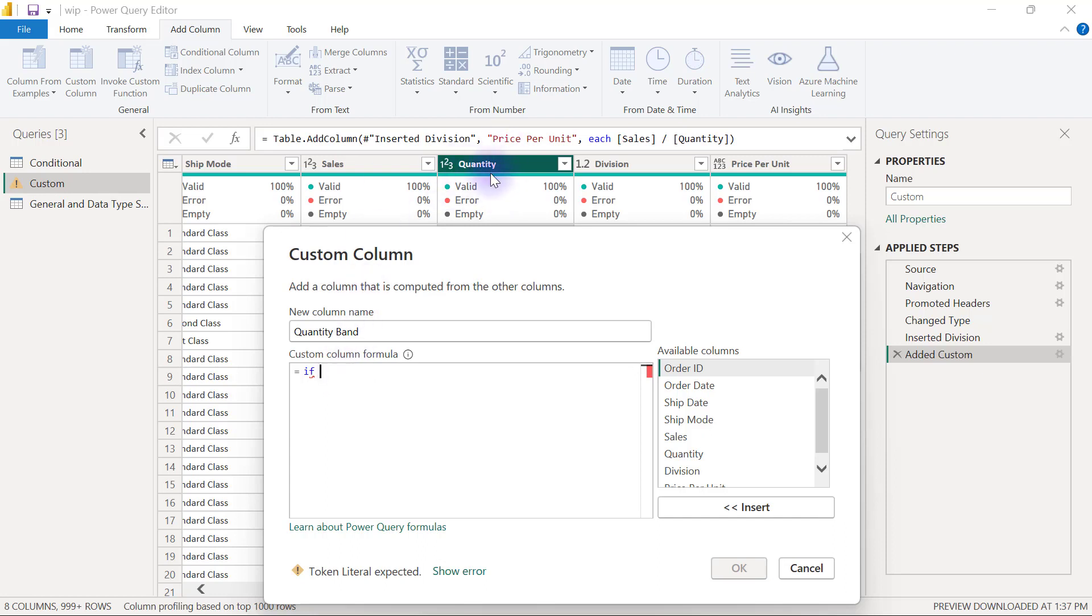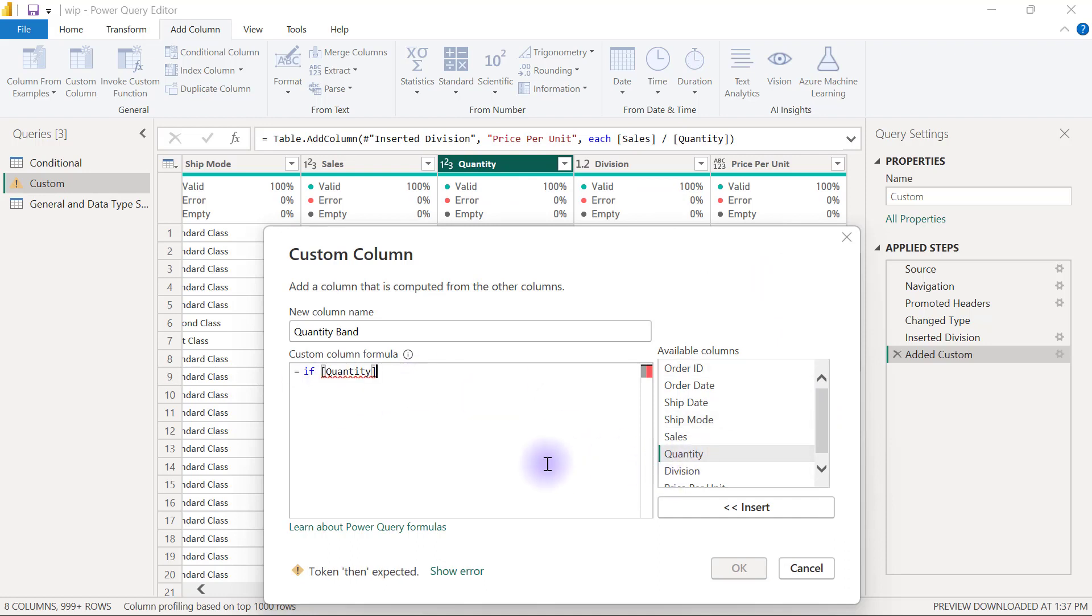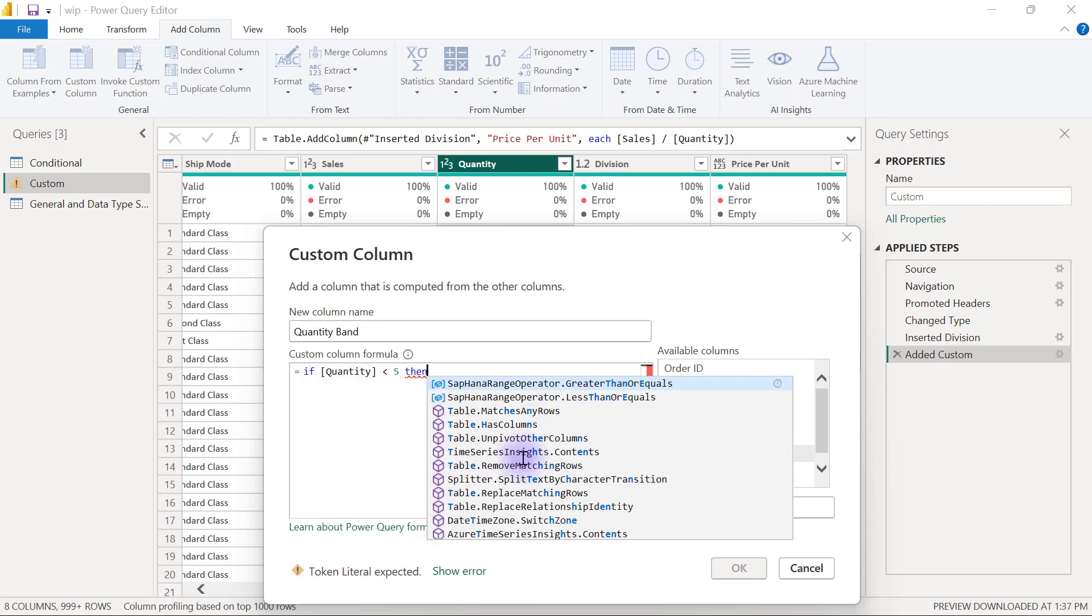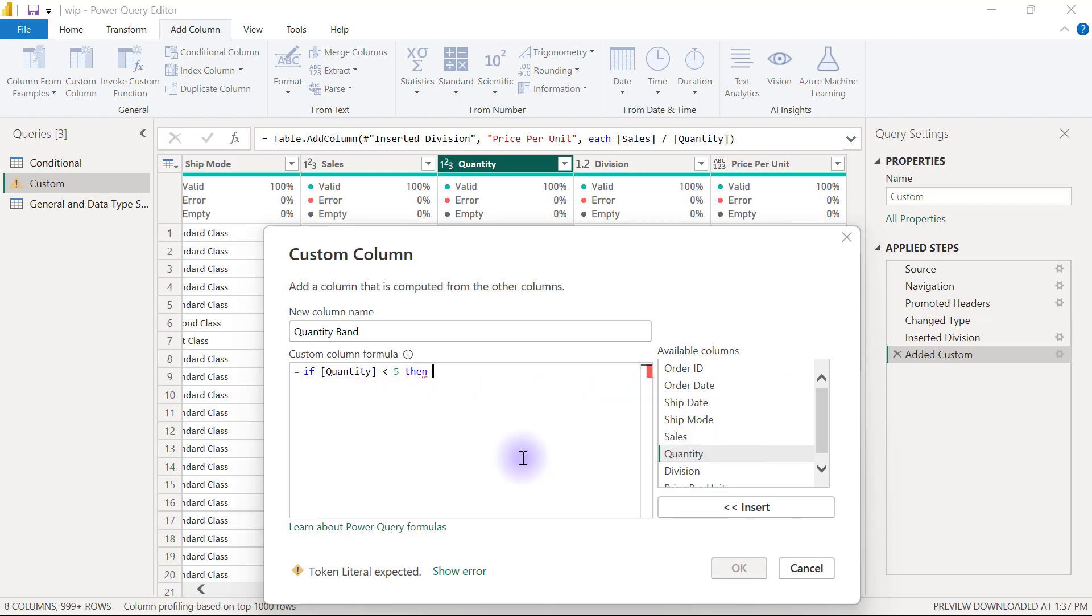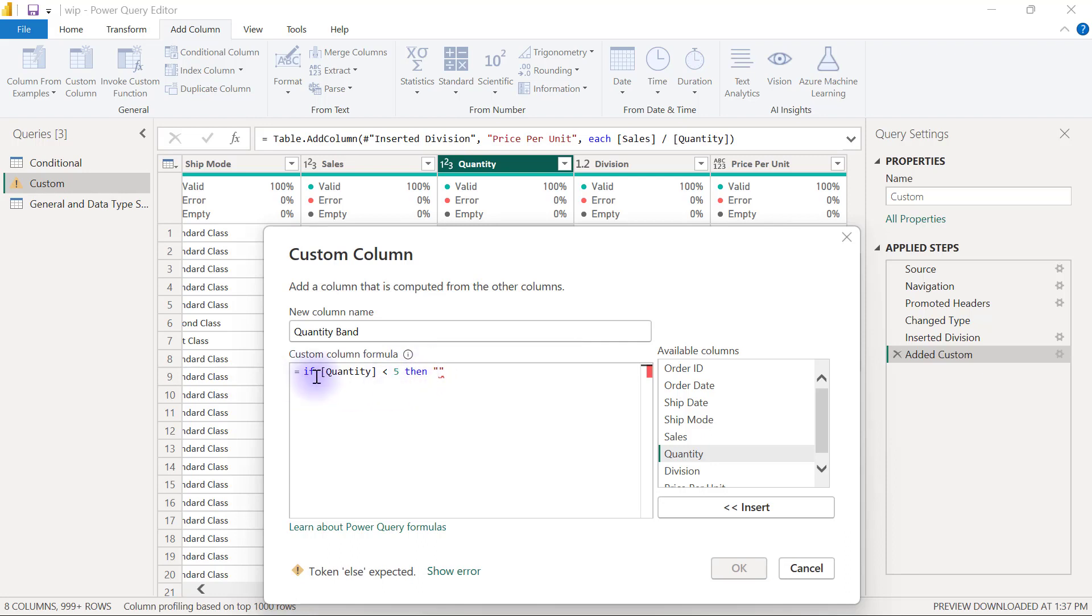I'm going to start with if, all in small letters, and I want to do a condition that checks the range of values in the quantity column. I will say if my quantity is less than five, then I'm going to type the word then, all in small letters. Then I want it to output - I'll put a double quote because my output now is a text value. When I'm typing a number output I don't have to put it in double quotes, but when I'm typing a text output I need to put that in double quotes. If my quantity is less than five, then I want to put a value of less than five.